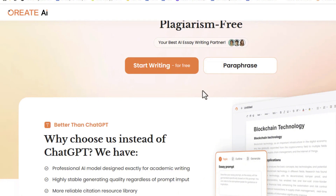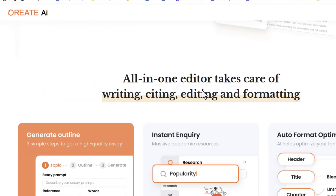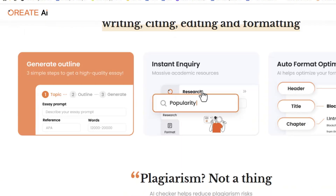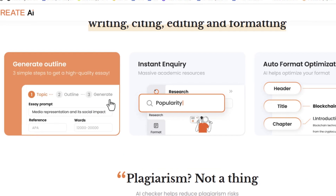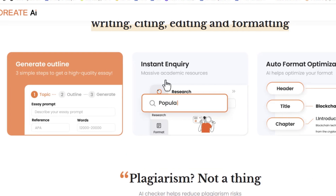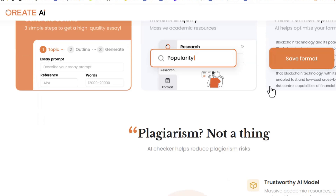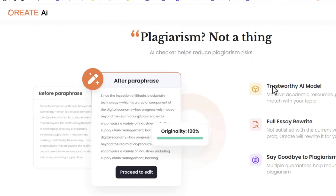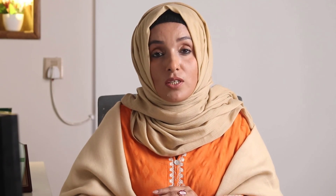It also includes a reliable citation source library which helps you find related literature about your research document while staying in the same tool, along with auto format optimization and a plagiarism checking feature. You can access this tool from the link available in the description box.